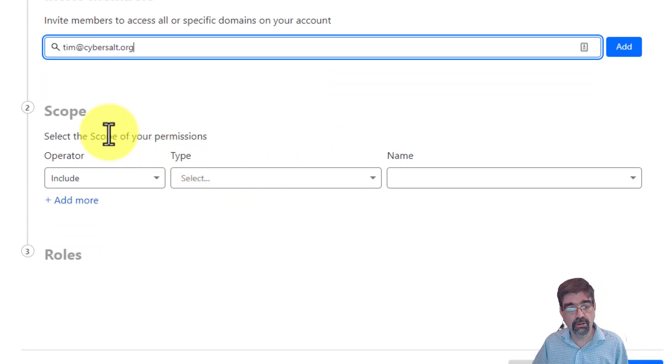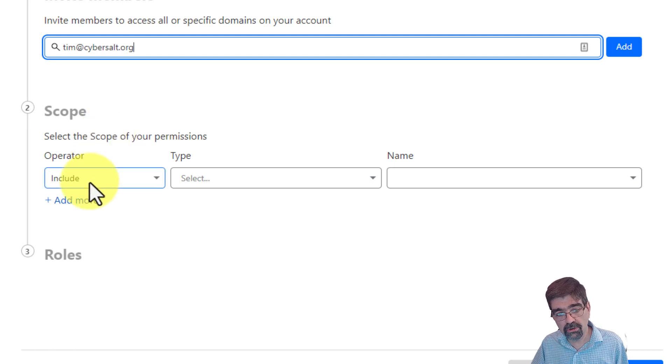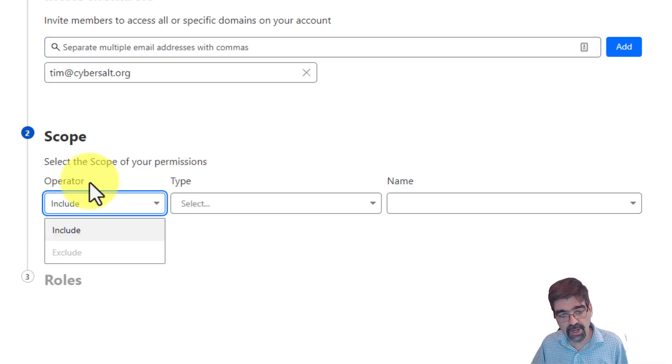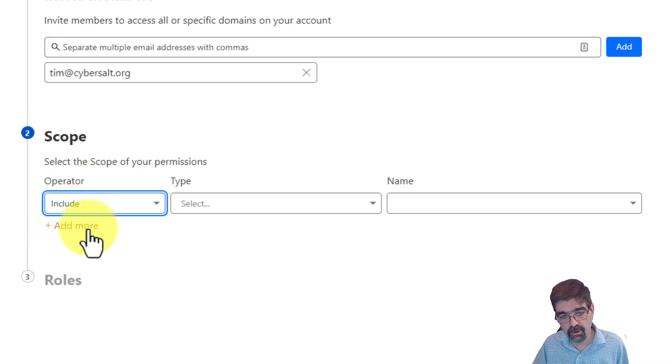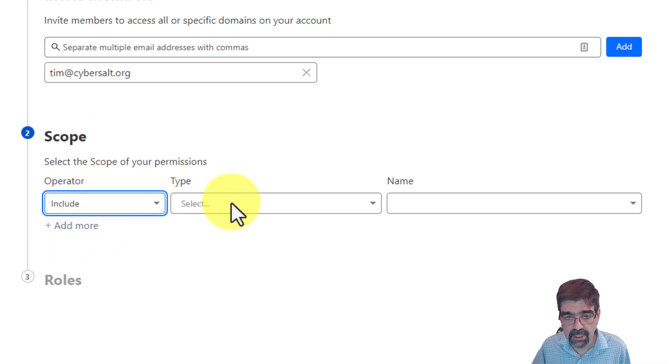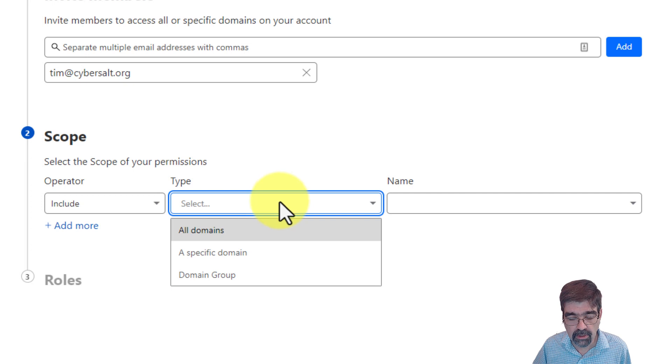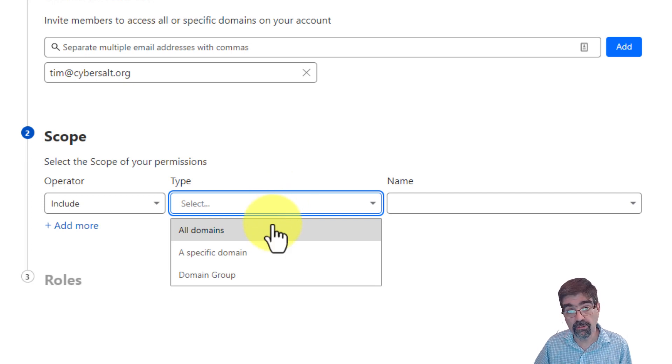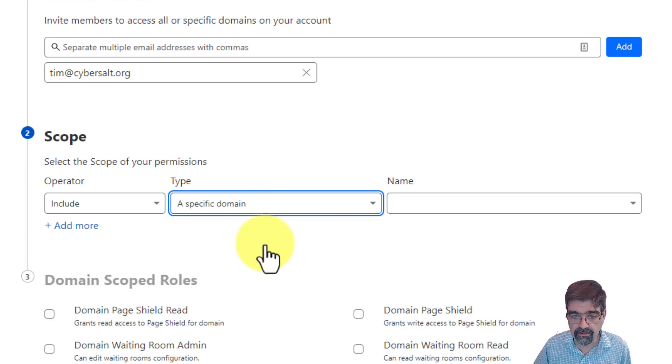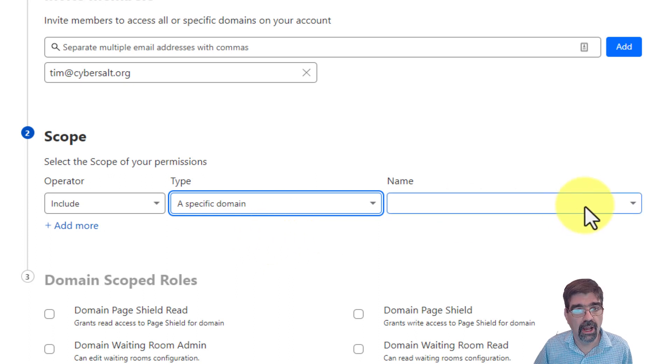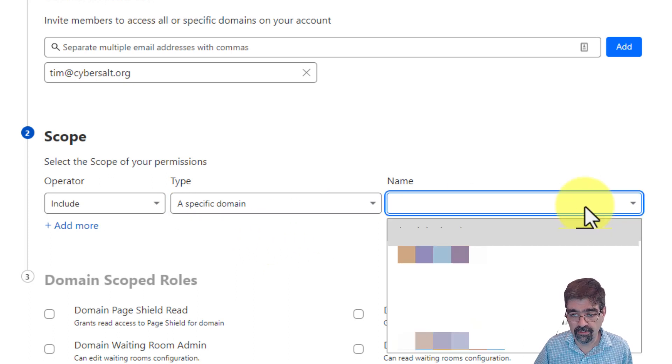Are you going to give them permissions or take permissions away from them? Well, we'll go with include. What type? It can be all domains on your account or a specific domain. I'm gonna pick specific and here I'll pick the specific domain.